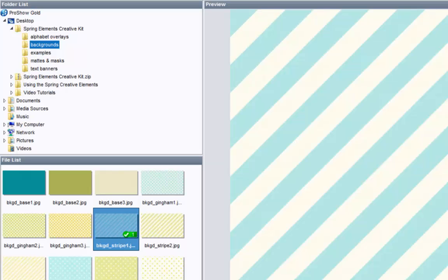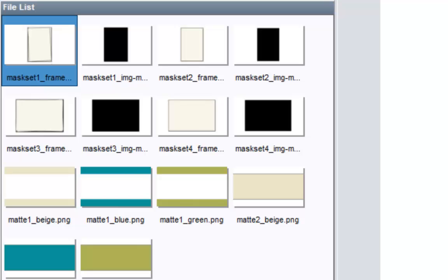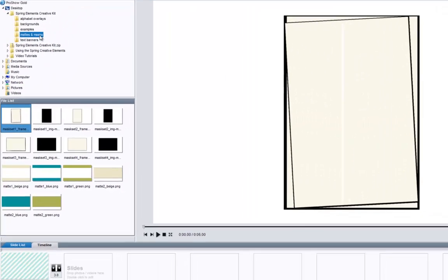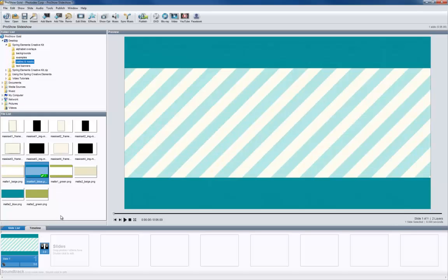Since this creative kit is designed to help you make more creative looking slides, let's add some other elements first. Go ahead and click on the mats and masks folder and take a look at the mats. Just like you would mat a photo in a picture frame, these digital mats work like an overlay for your background. You can mix and match the mats with different backgrounds to build your own custom look. I'll choose one and add it as a second layer by holding the control key as I drag it onto the slide.